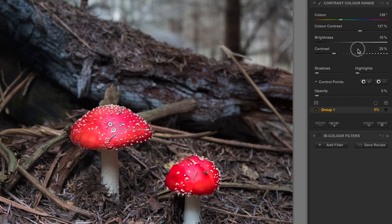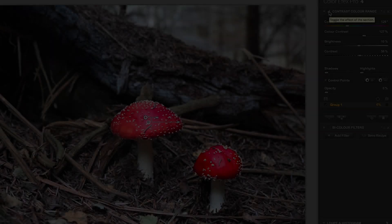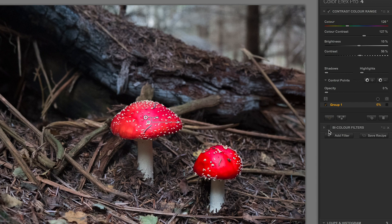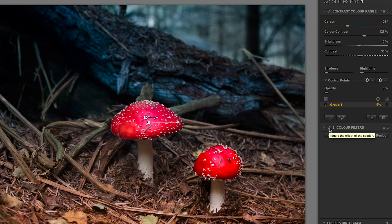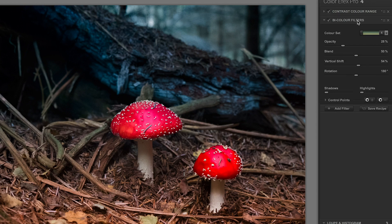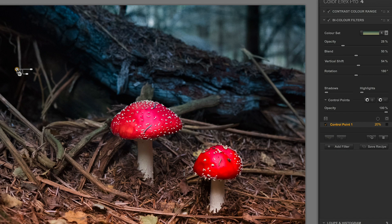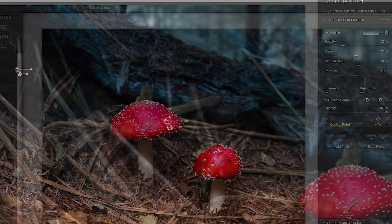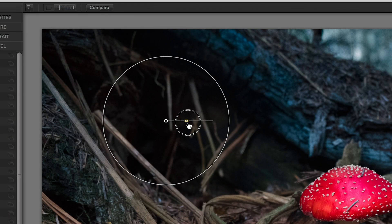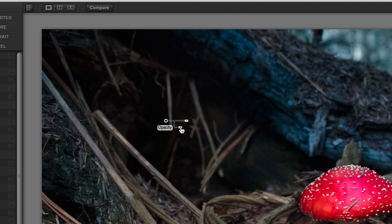That's the contrast color range filter sorted. Now let's turn on the bicolor filter. I quite like what it's doing, but it makes the picture too dark in the shadow of the tree root. I open up the filter, come down to control points, and this time instead of clicking plus I click minus, then click on that area of the tree root. There's my control point knocking out the bicolor filter just in that area, and I can adjust its radius and opacity.